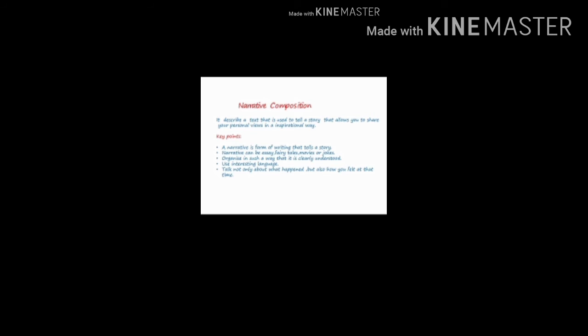Use interesting language. If you use boring language, whoever reads it won't like it. Keep the interest from beginning to end, so that whoever reads your story finds it interesting.